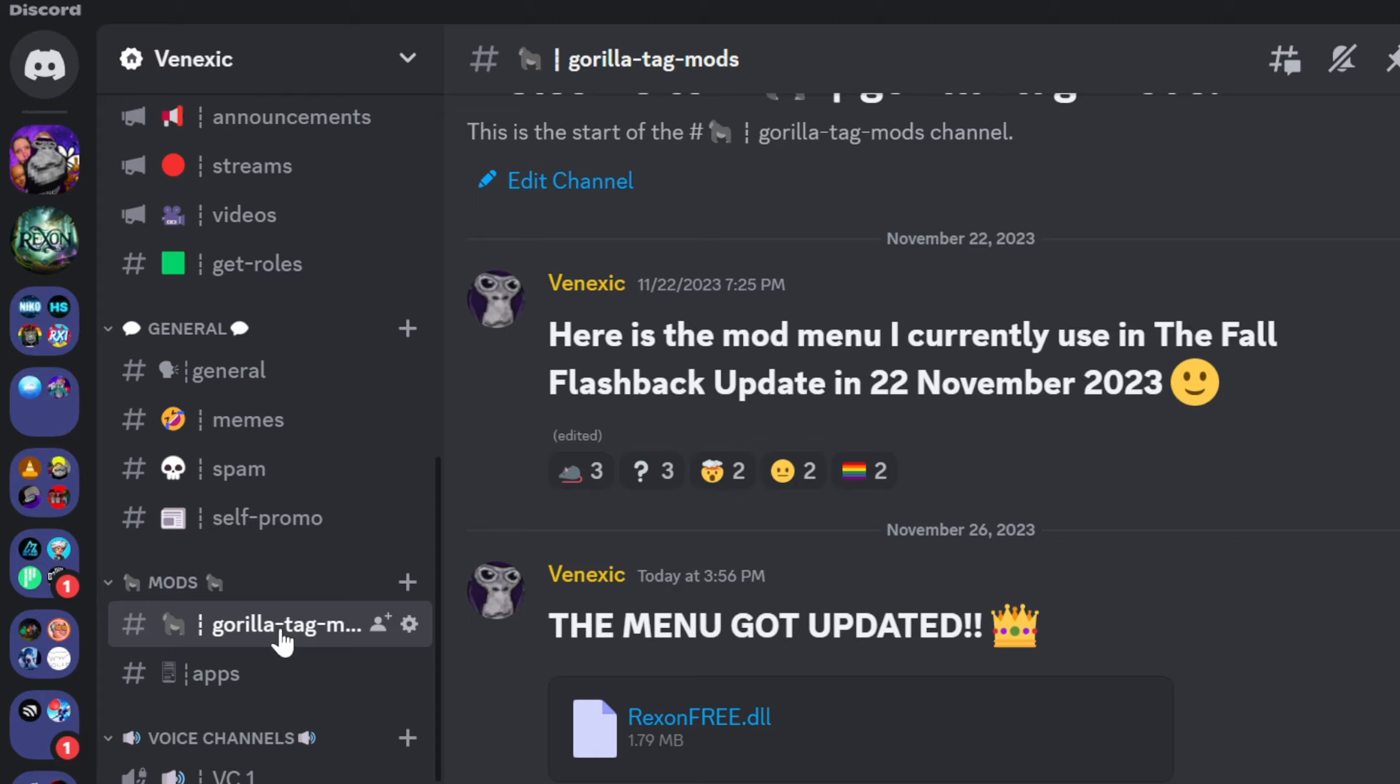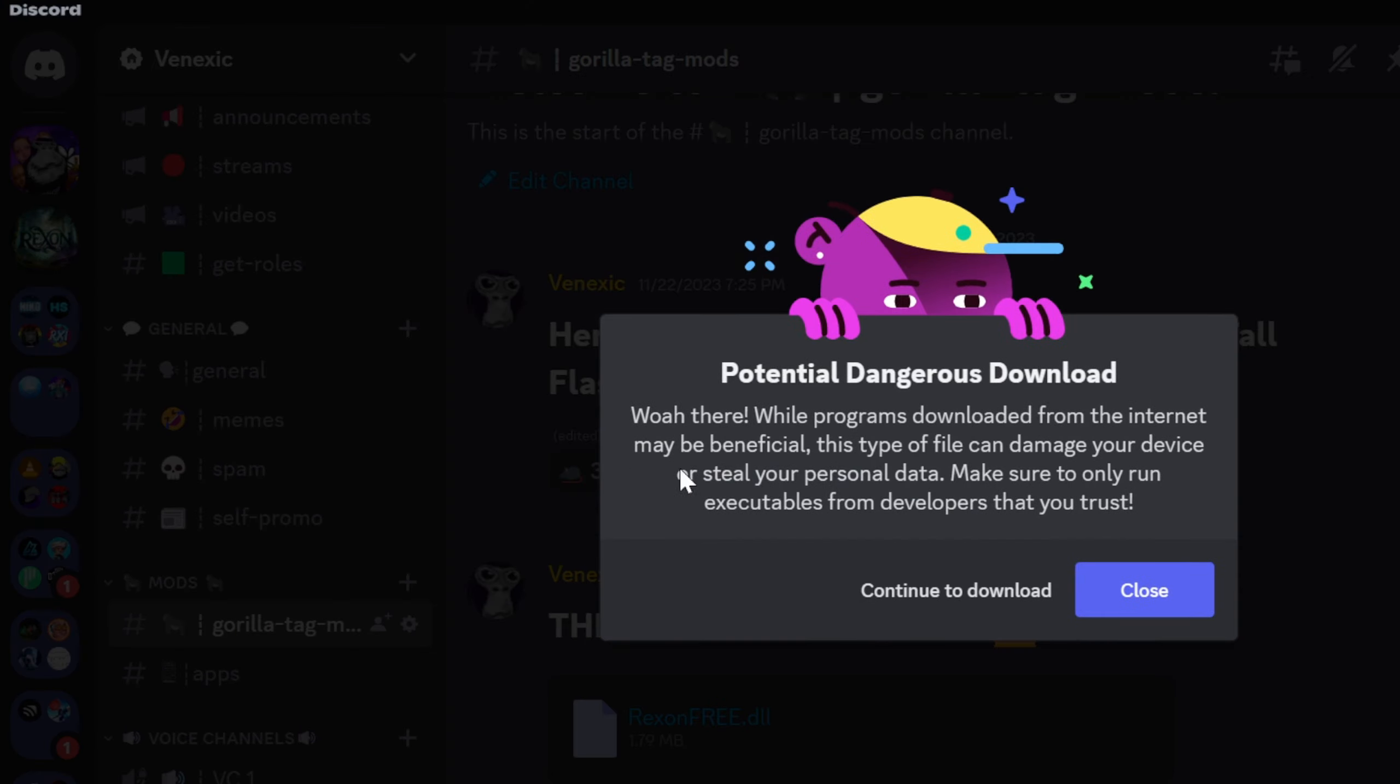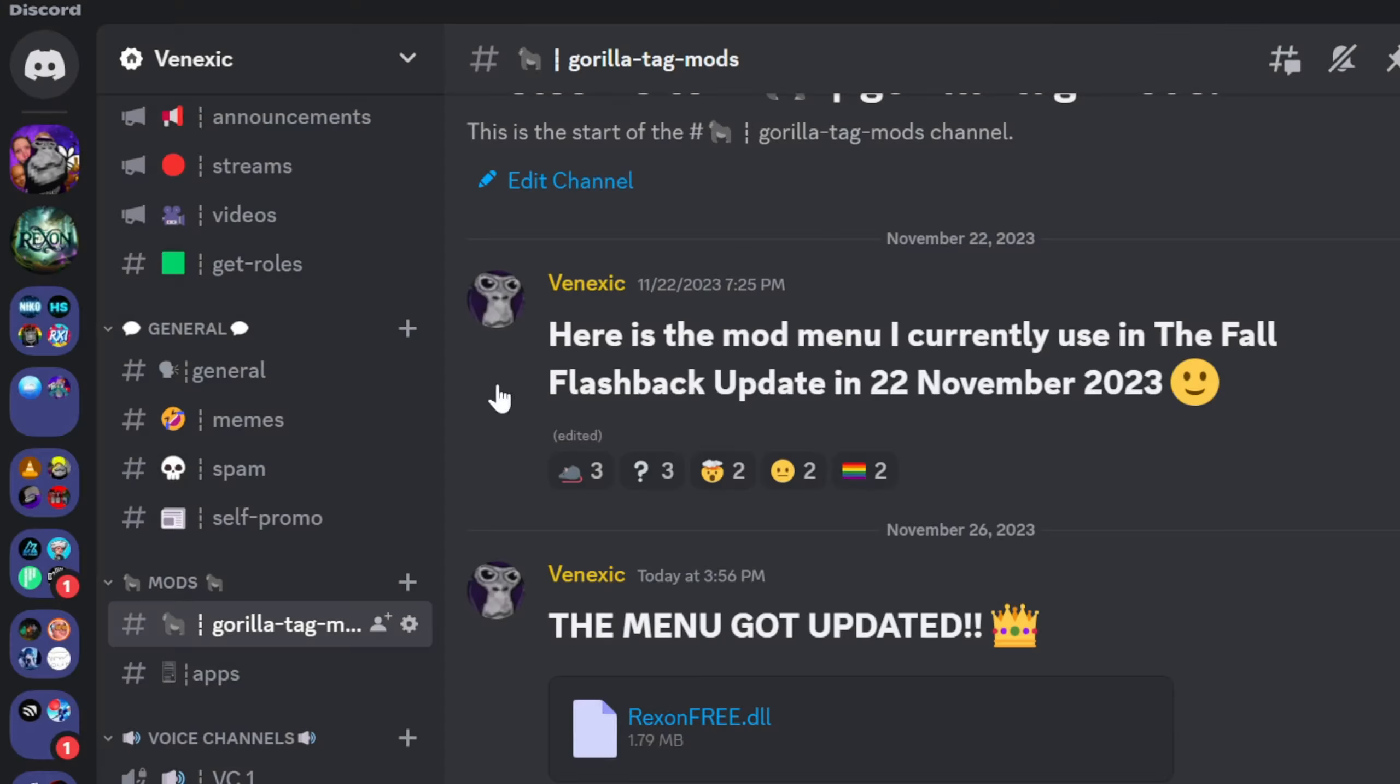When you're on my Discord server, you want to scroll down until you find Gorilla Tag mods, and you want to download this. Click continue to download.